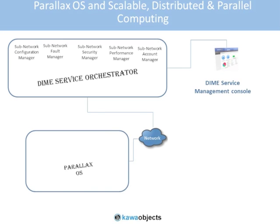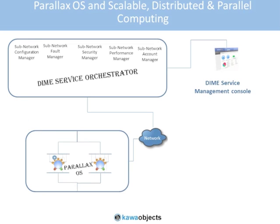What we'll see here in this PowerPoint presentation is the DIME Service Orchestrator as well as a machine running Parallax. This machine running Parallax has two dimes. Each dime is run on an individual core of the machine. What we'll do is send a program to one of the dimes on this particular machine.